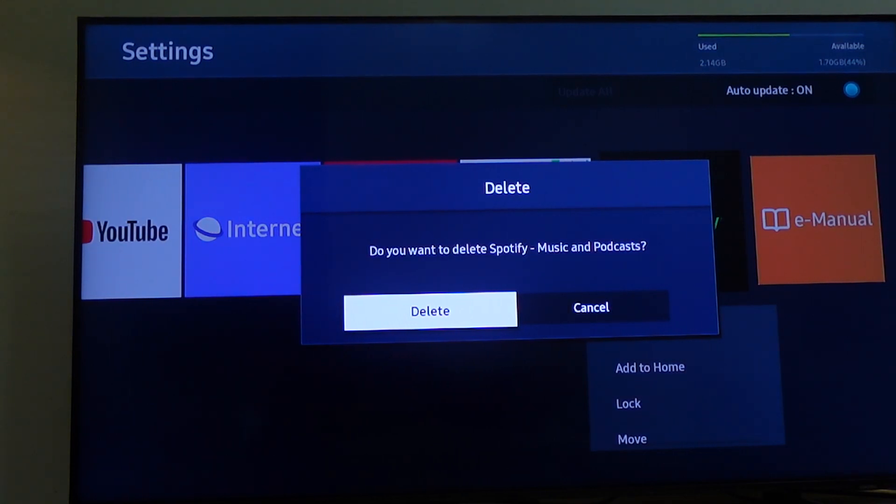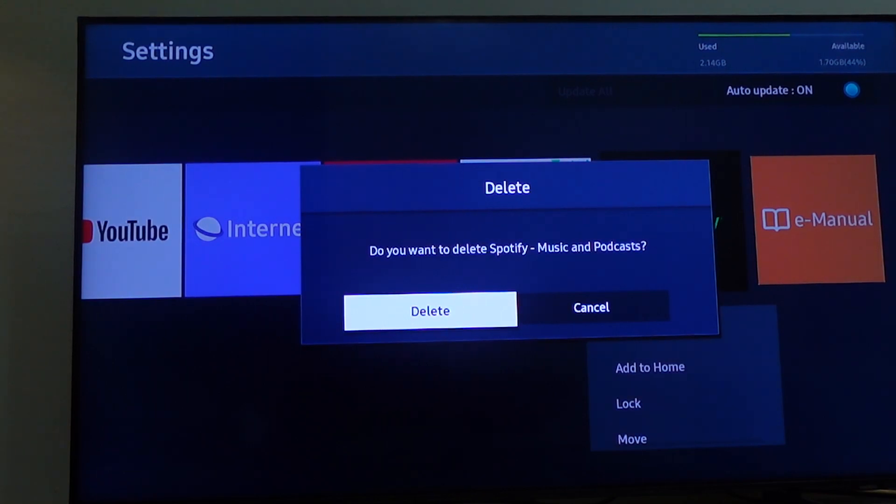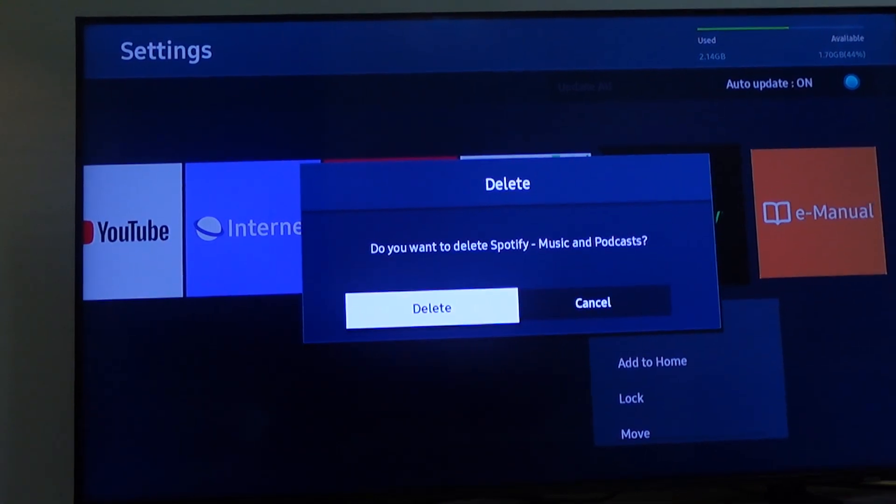So that's how to delete an app on your Samsung Smart TV. I hope this video was helpful. Thank you for watching.